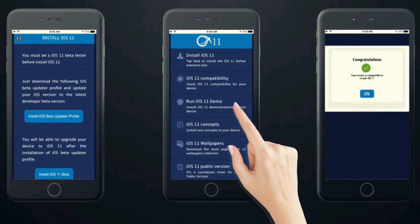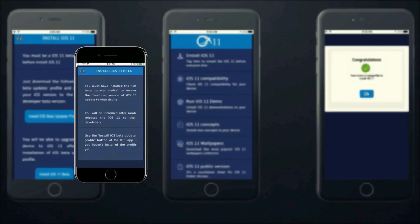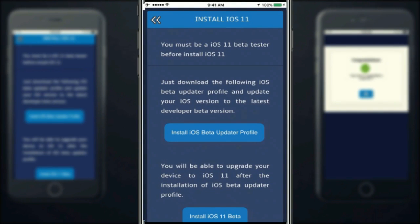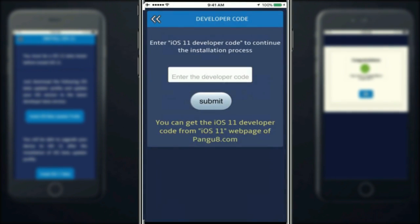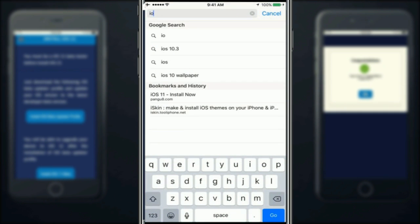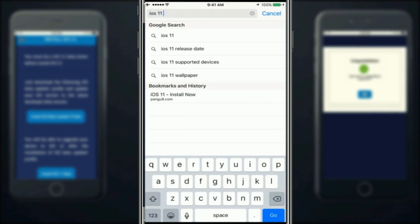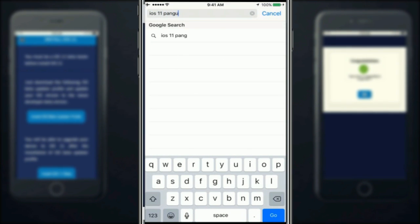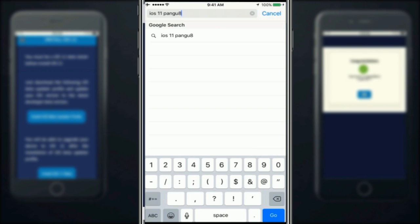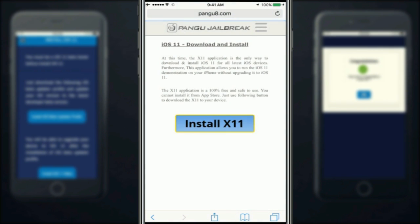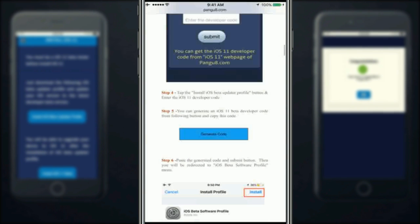Tap to install the iOS beta updater profile. Go to this website to get a developer code for free. Visit the iOS 11 page of pangu8.com website to get a developer code for free.